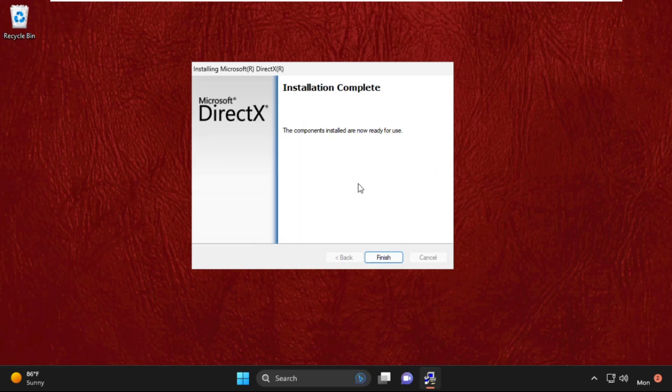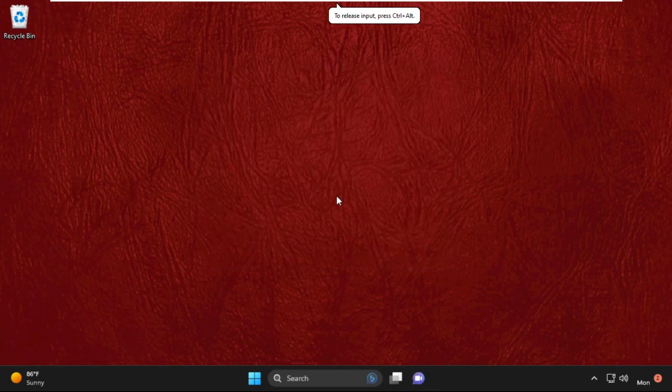Once the installation process is done, click on finish. After that, move to the next step.